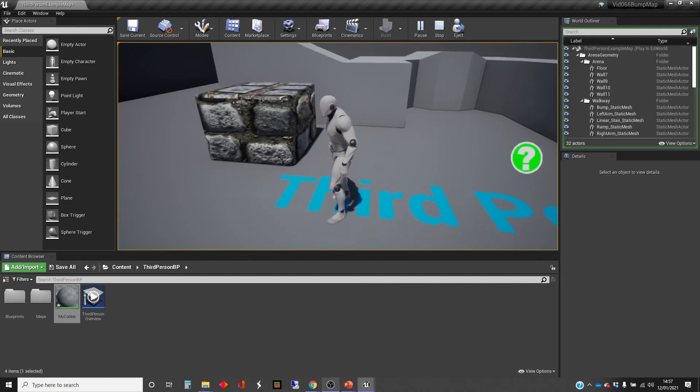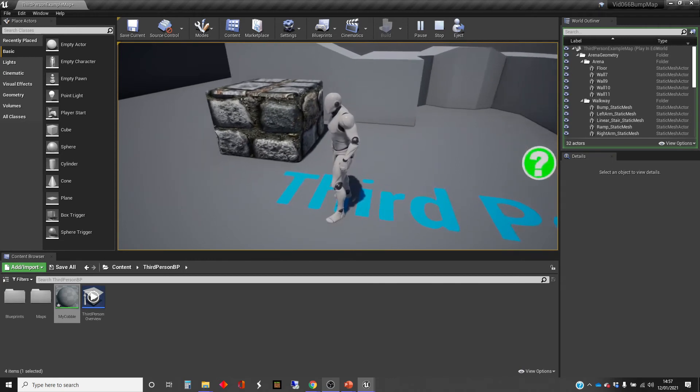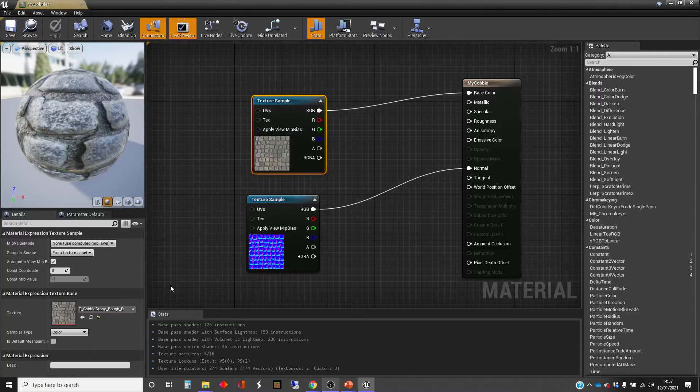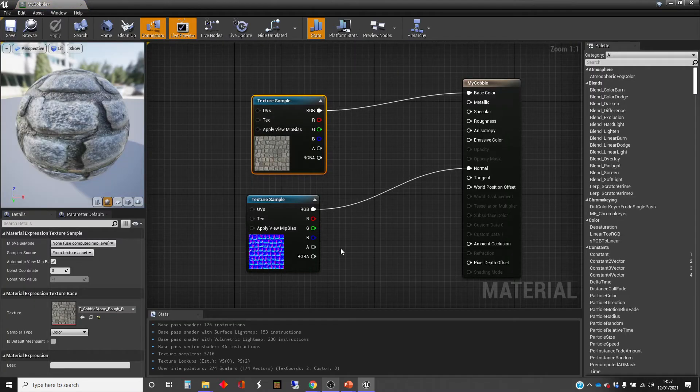Okay, so that's how you do bump mapping. You just get a normal map and you plug it in in your texture. Pretty straightforward.